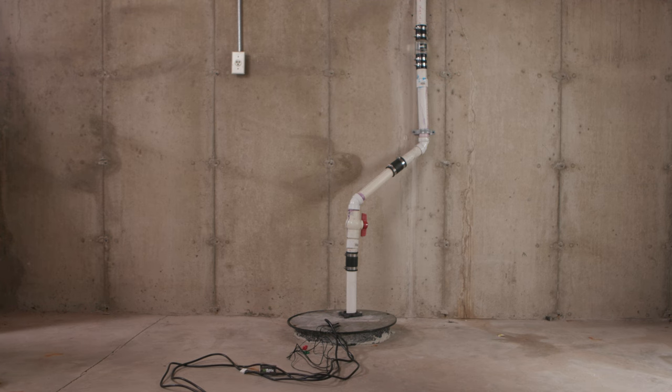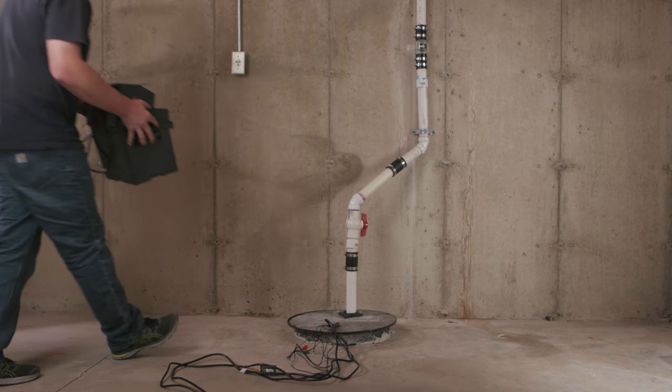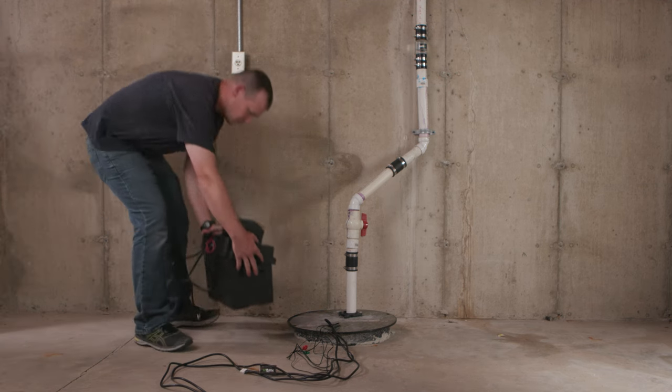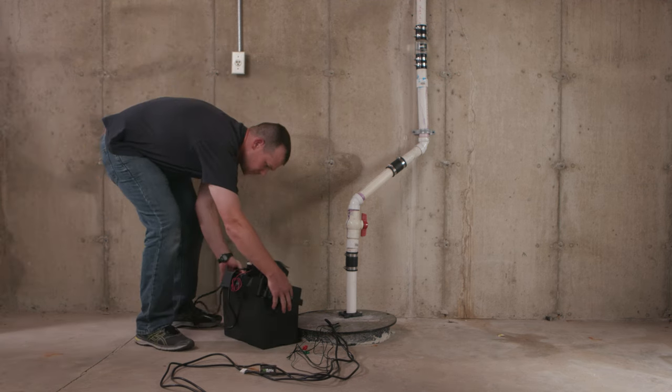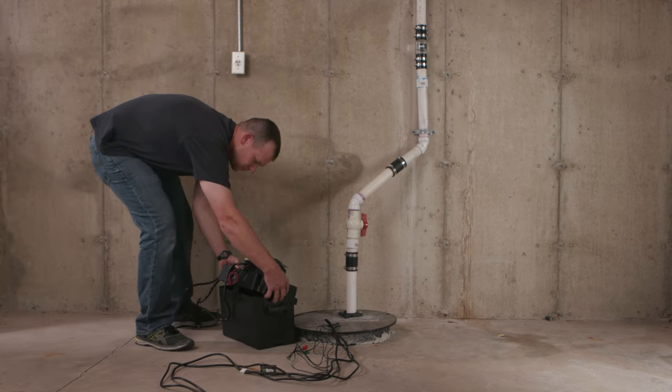Welcome to PumpSpy's Wi-Fi battery backup pump system installation video.